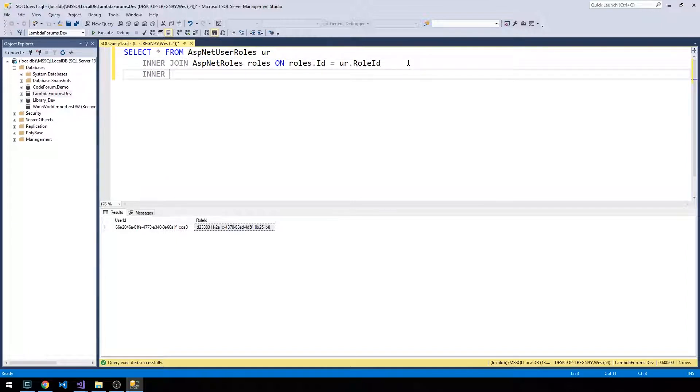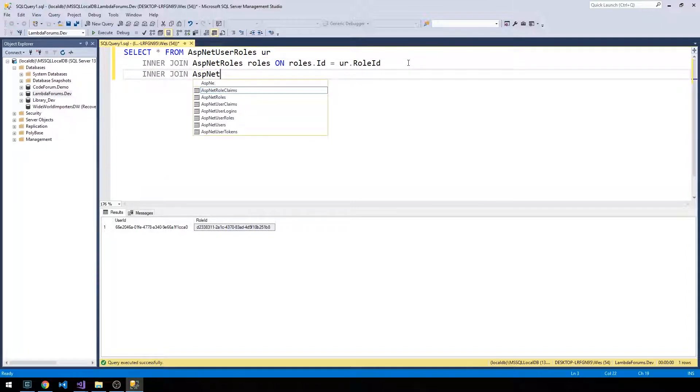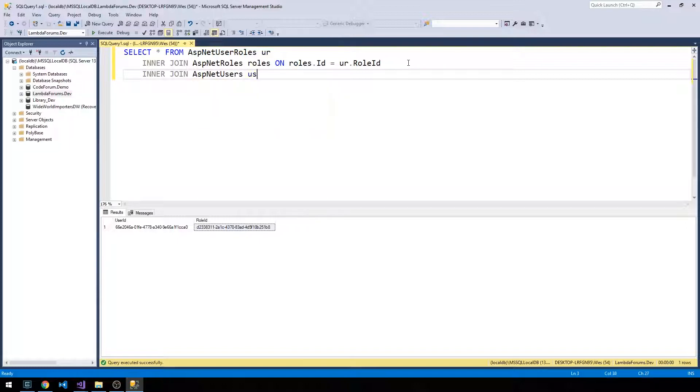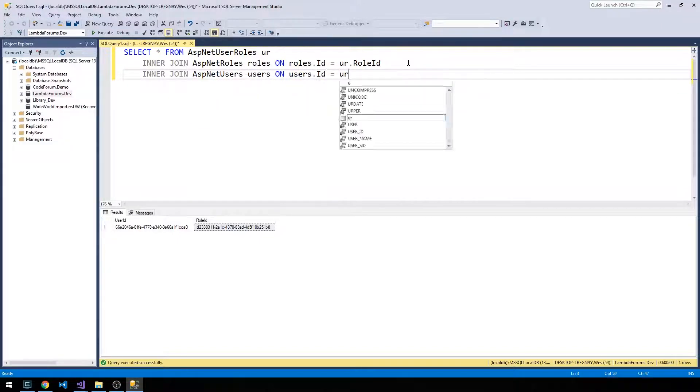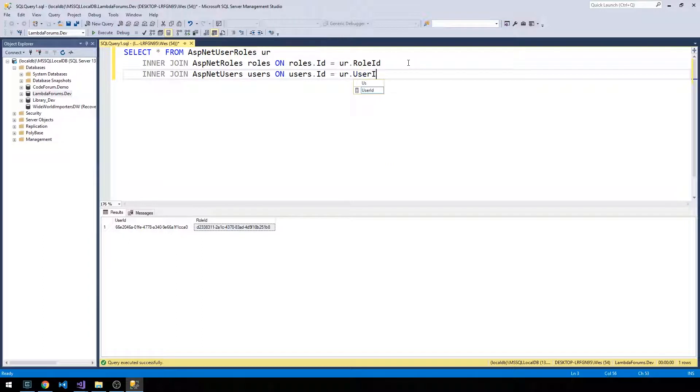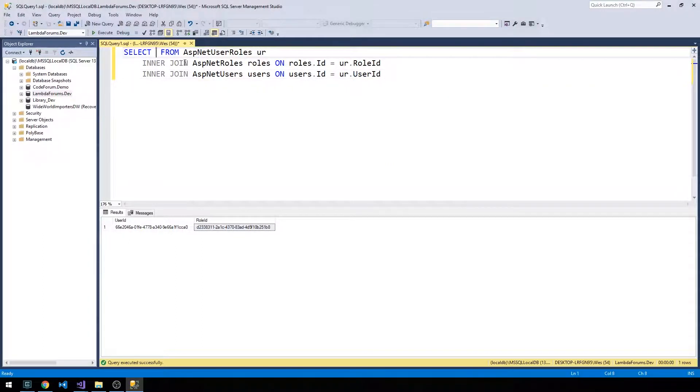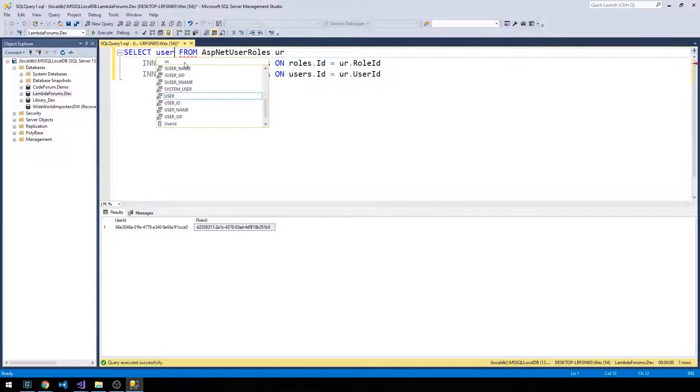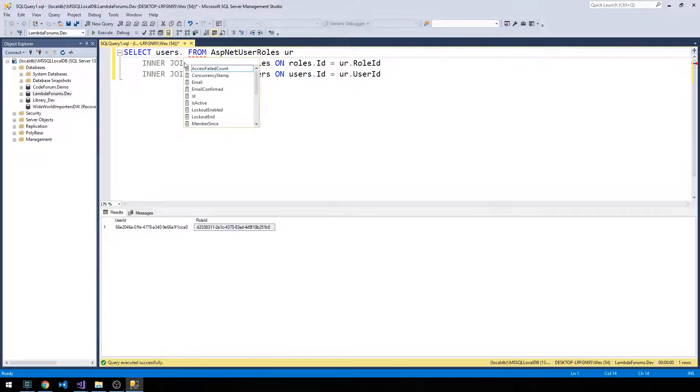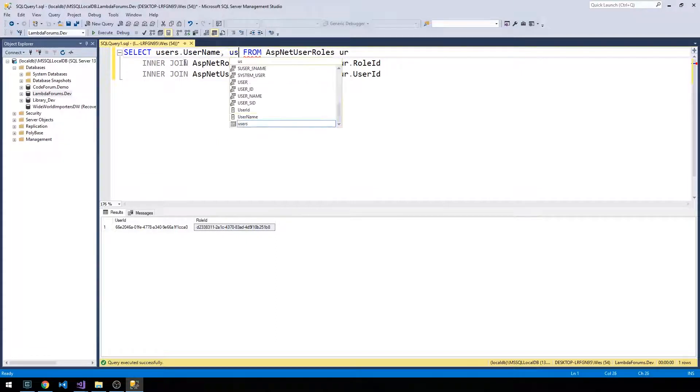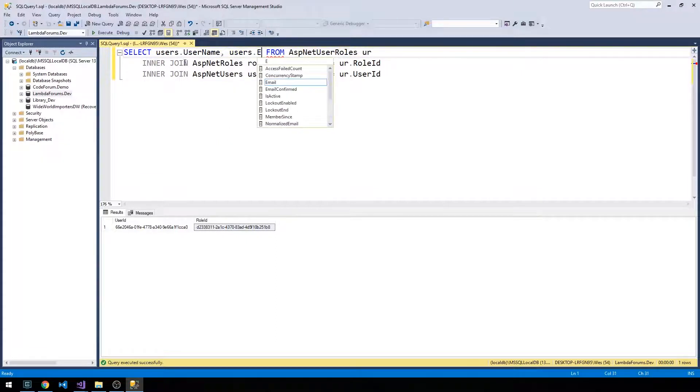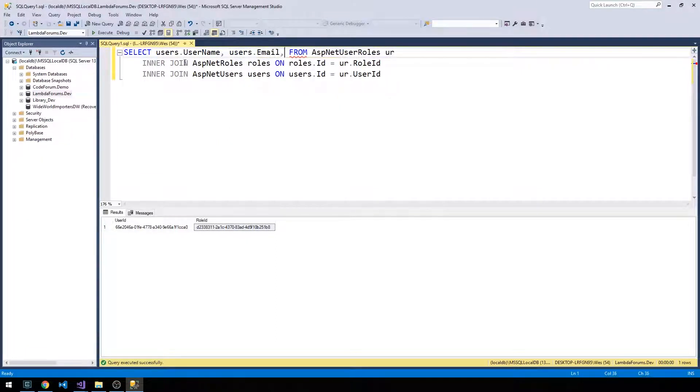And instead of selecting star, now we can just select users.username, users.email, roles.name.